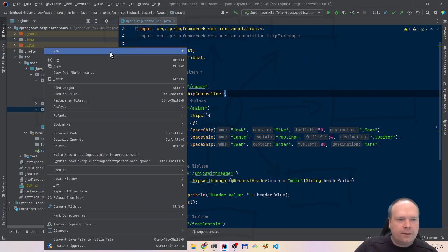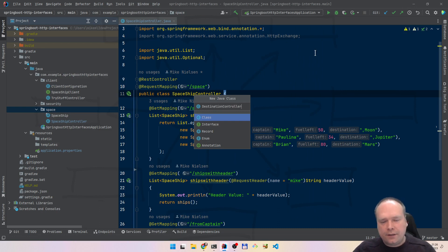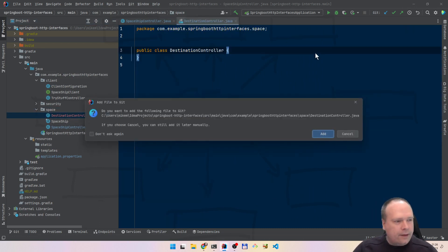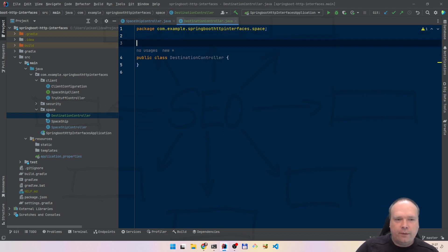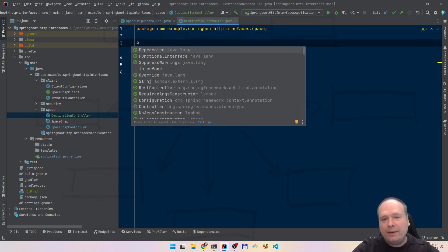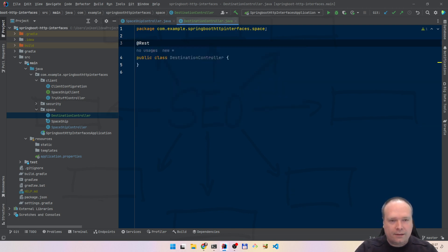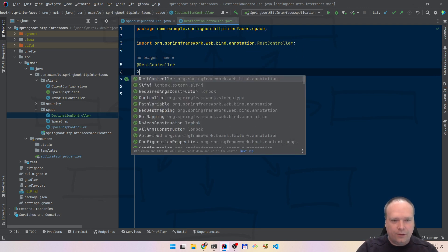We're not going to make something too fancy. We're just going to create a destination controller. Let's say that we have some captains from the spaceships, and maybe they want to propose some new destinations — we could send some spaceships one day if we feel like it. Only imagination limits our use case right now.